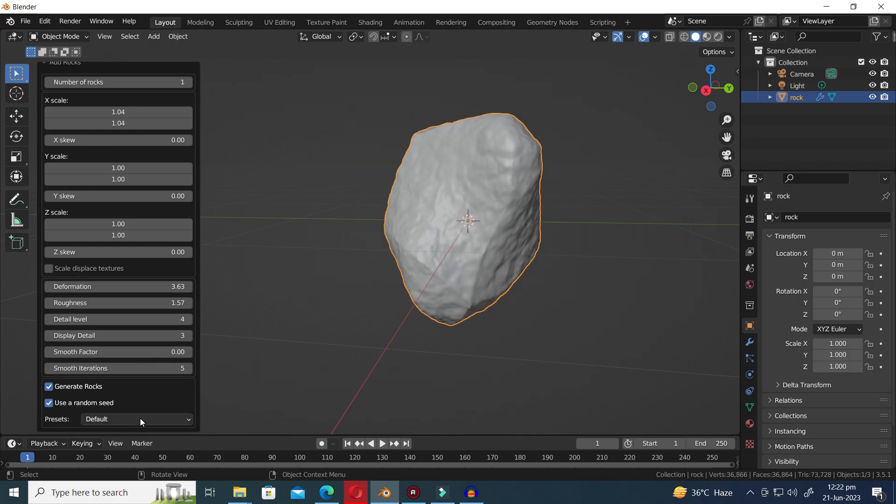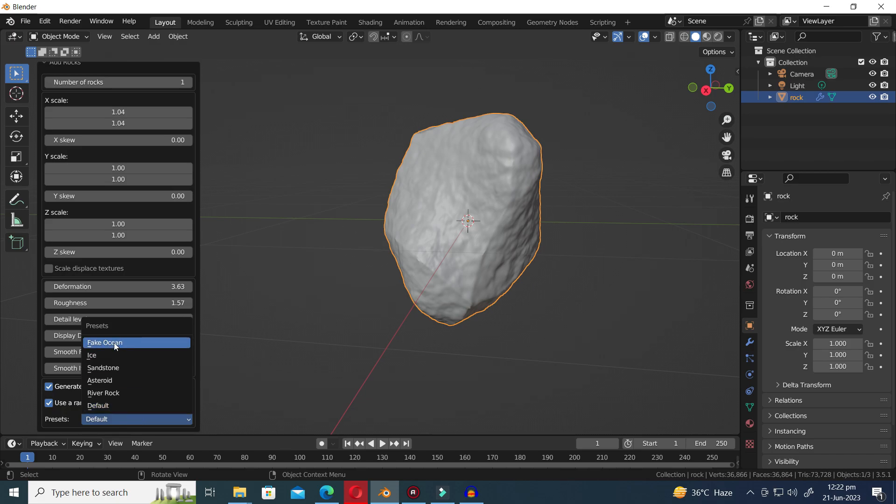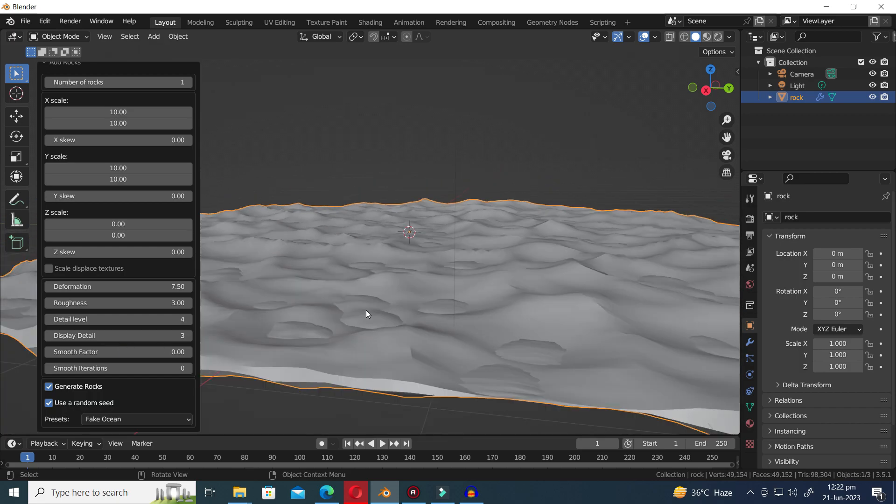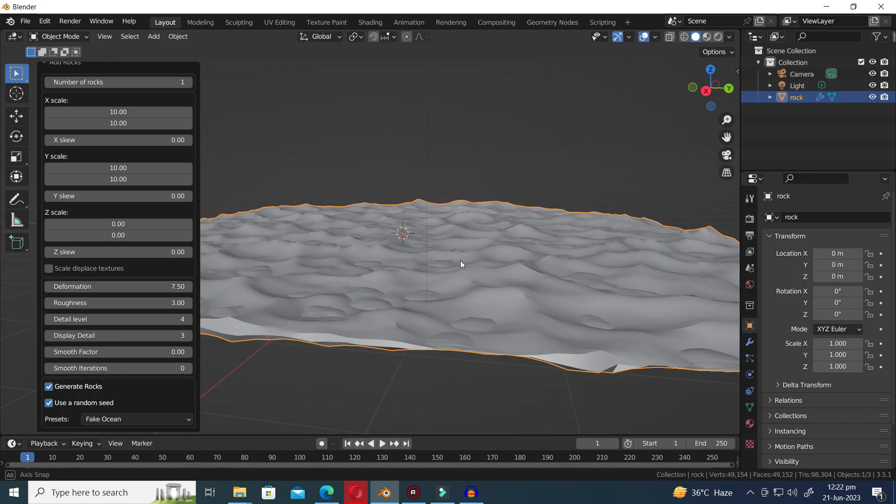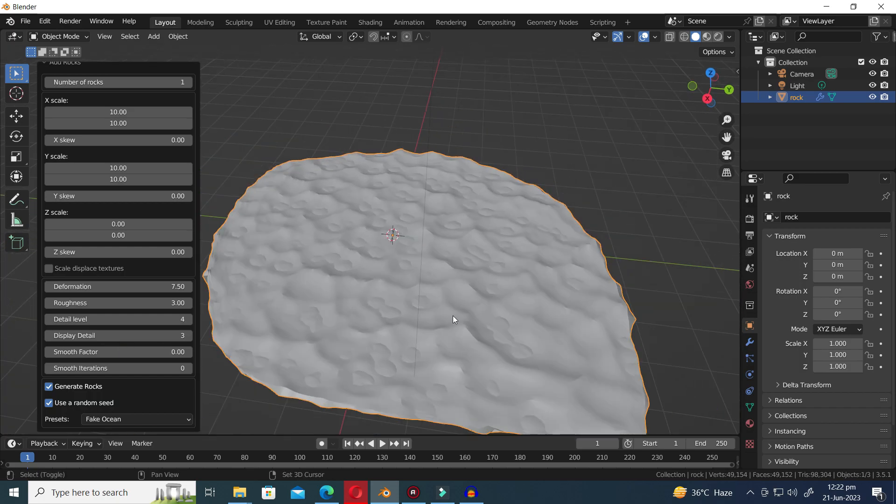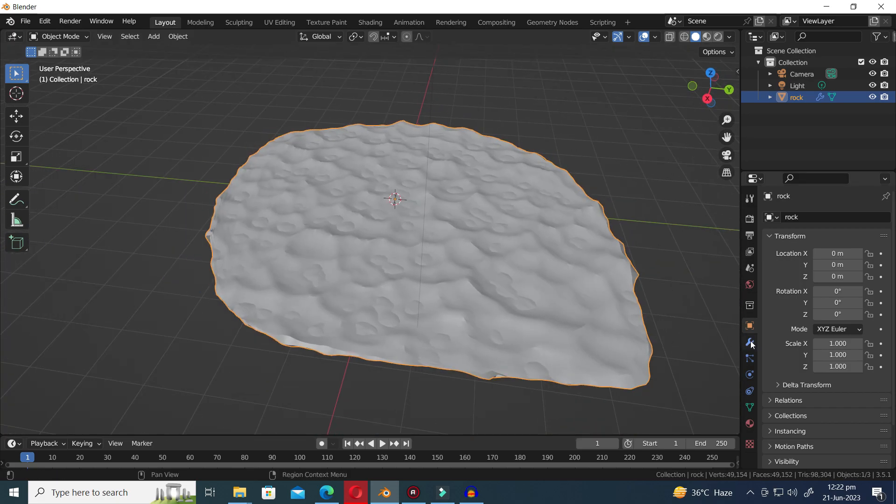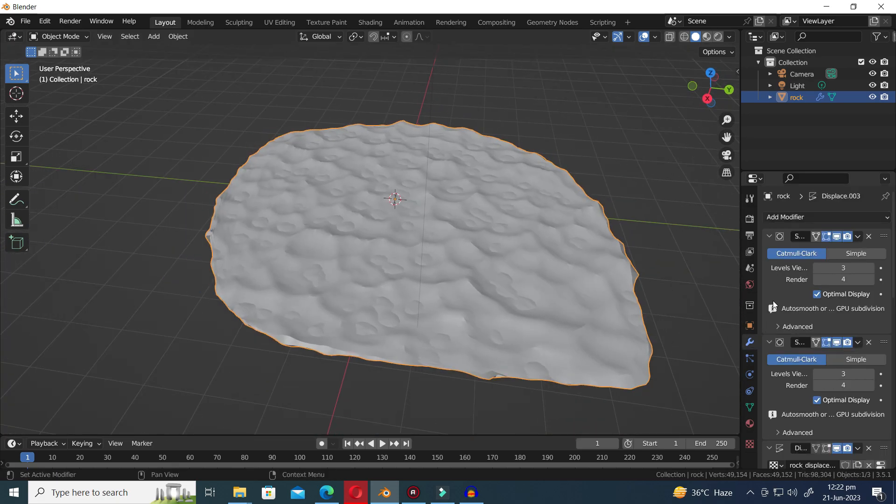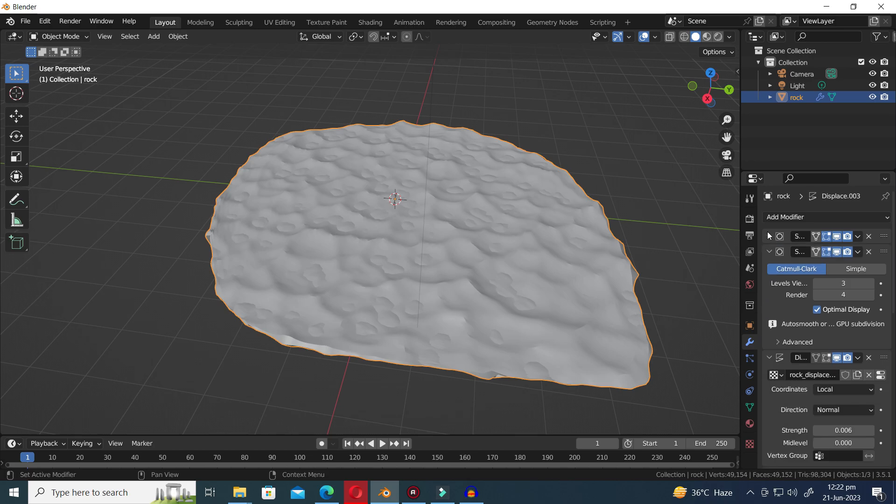Let's explore the array of cool presets located at the end of the pop-up menu, one by one. Let's dive into the first preset called Fake Ocean. In the Modifiers tab, you'll find various options to explore and manipulate the way the ocean is generated.